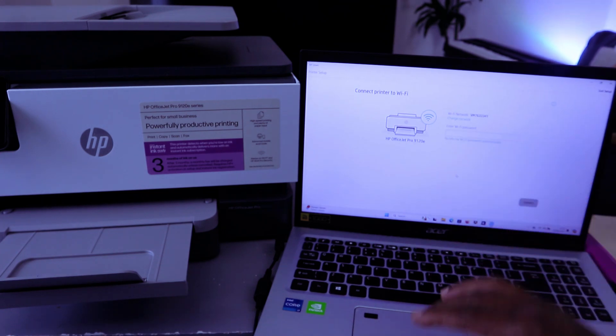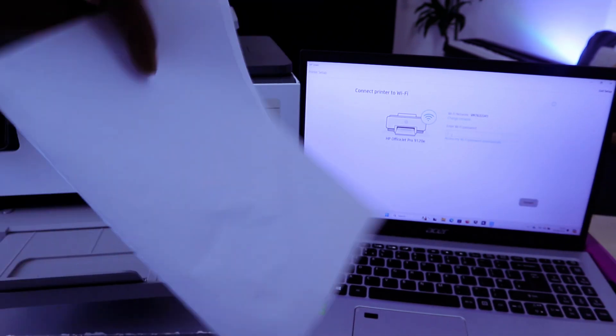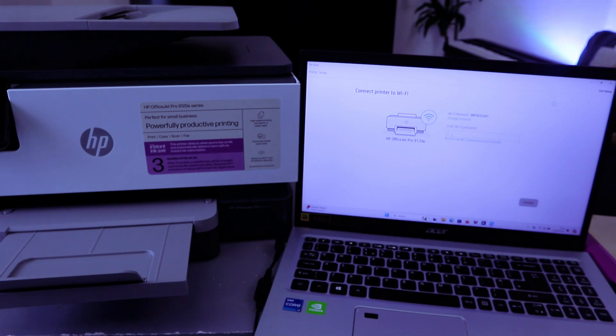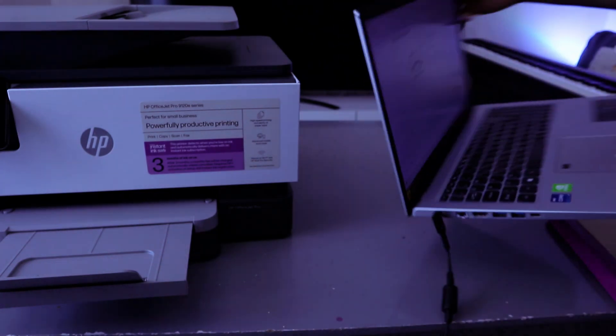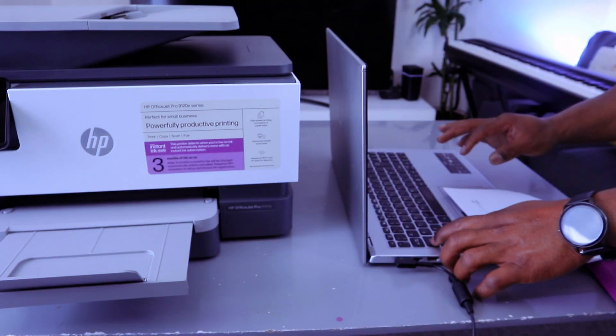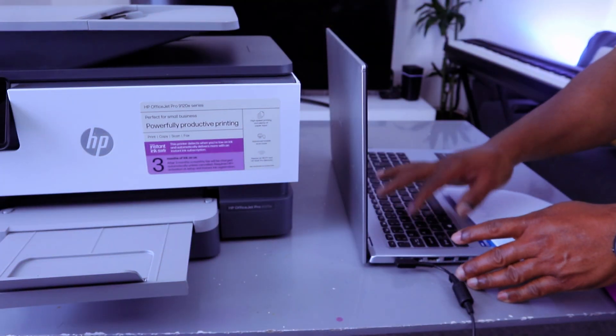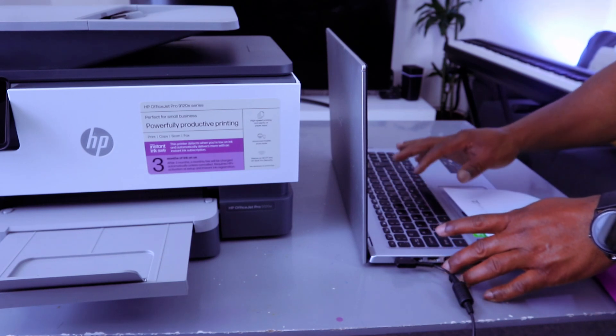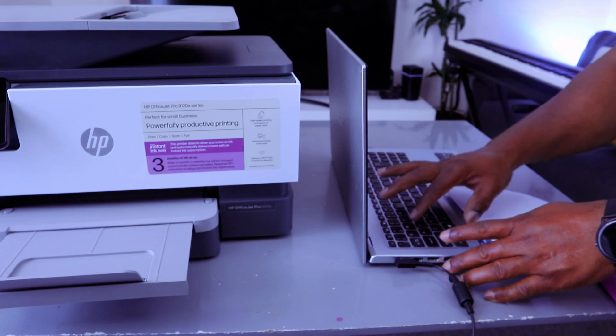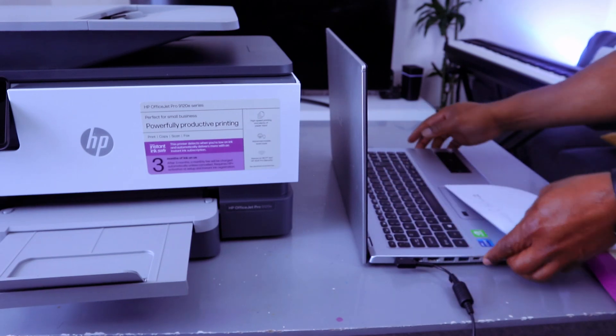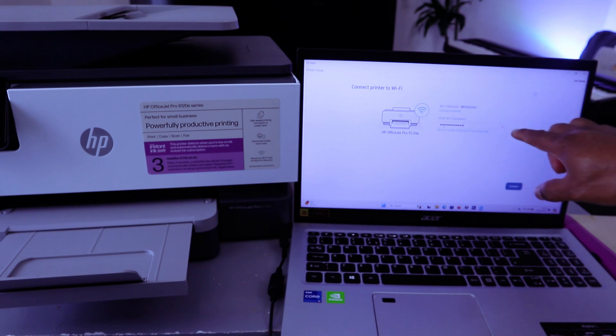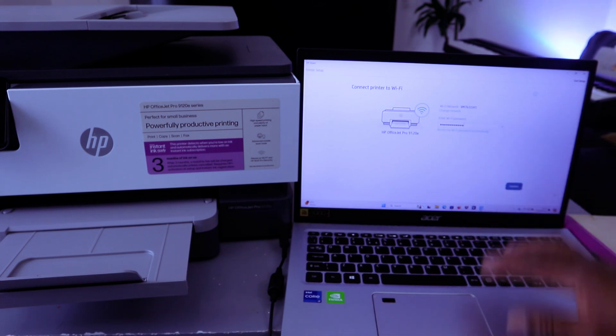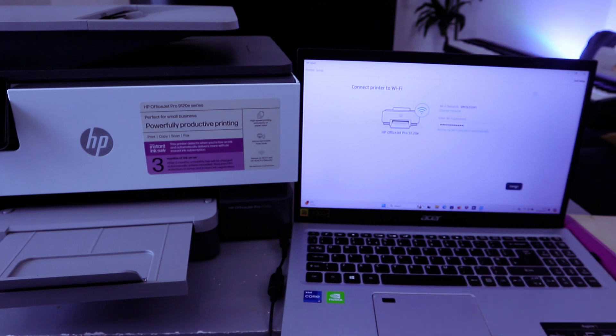Now we're going to type the password. You type the password on top. I have the information here. Sometimes people ask where do you get a password - you get a password from the back of your network router. So I'm going to type the password. You can also select the eye icon at the end to see the information. If you're happy with it, then select Connect.